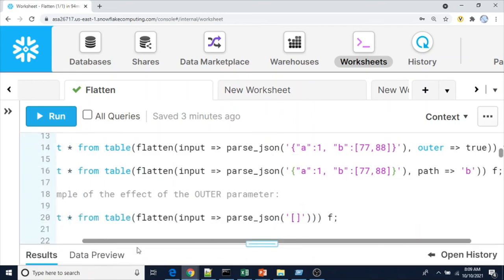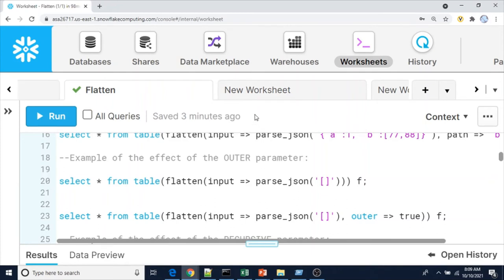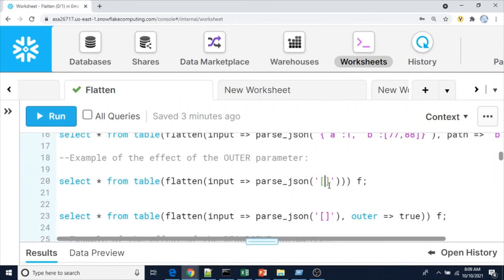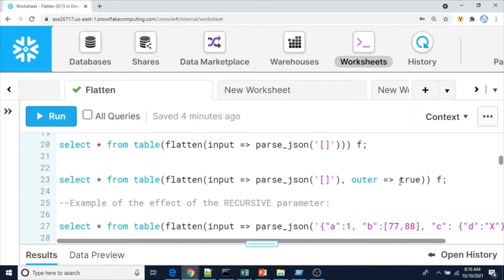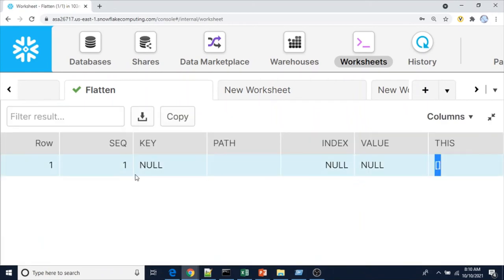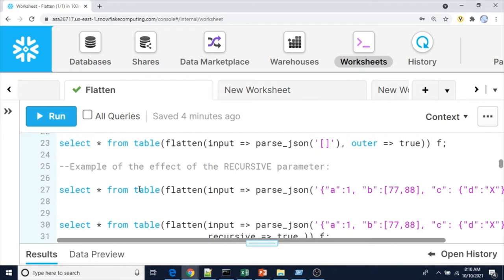Now the example showing the effect of the outer parameter. Without any outer setting, if we have an empty root element with no values, executing it returns zero rows. But if you use outer=true with the same empty JSON document, you get one row where all values are null except sequence and this — demonstrating that outer=true generates exactly one row for zero-row expansions.